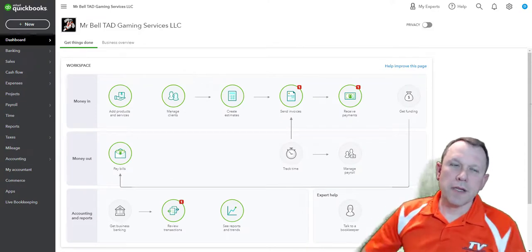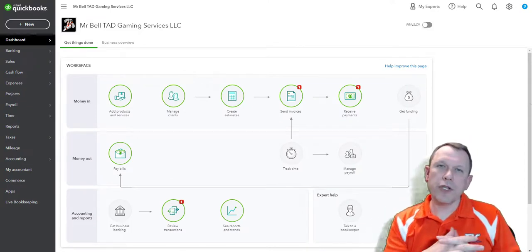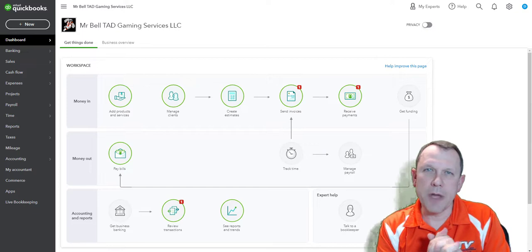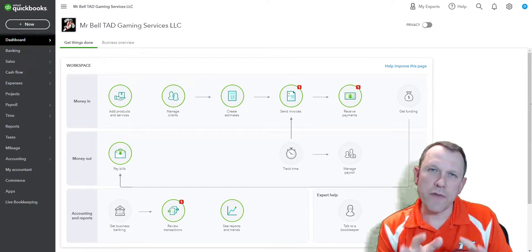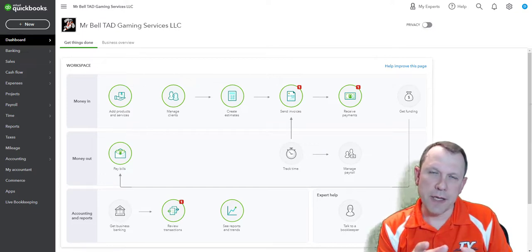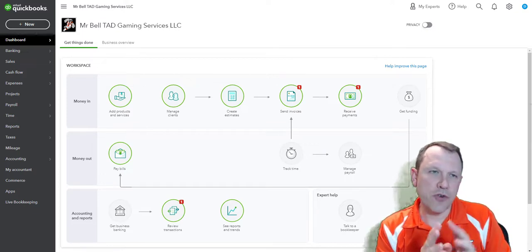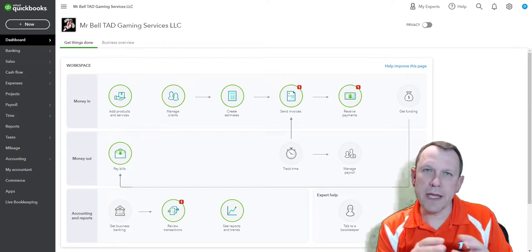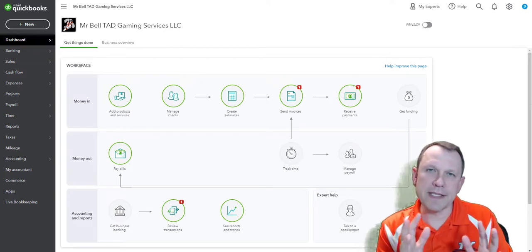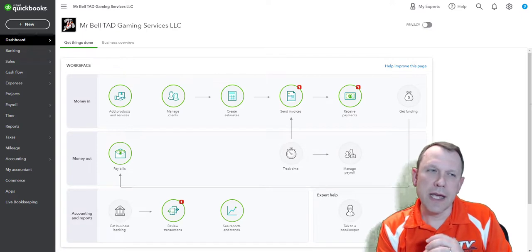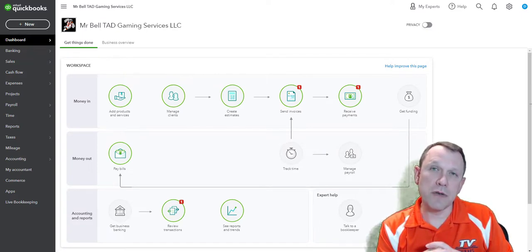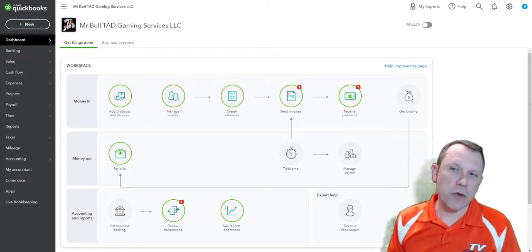Welcome. What we're going to do is help you get your chart of accounts set up. In order to do this, first you have to be logged into your company, have your company settings all done, and then you'll be ready to move on to the chart of accounts.